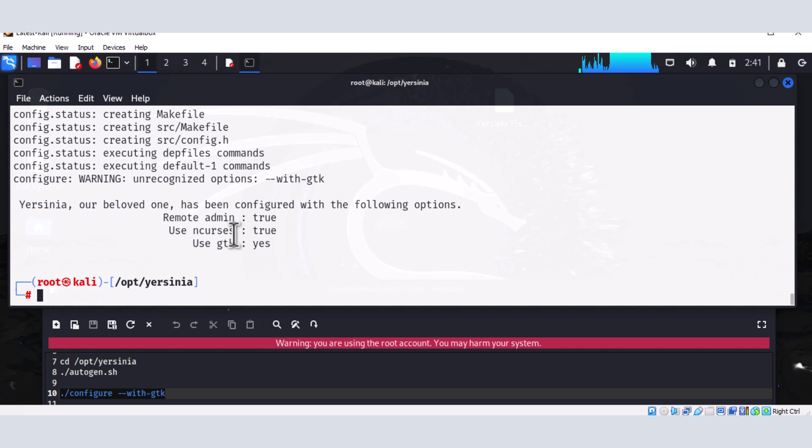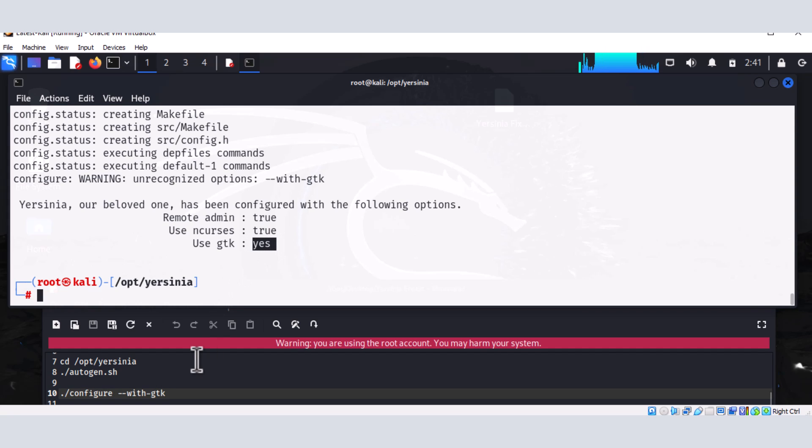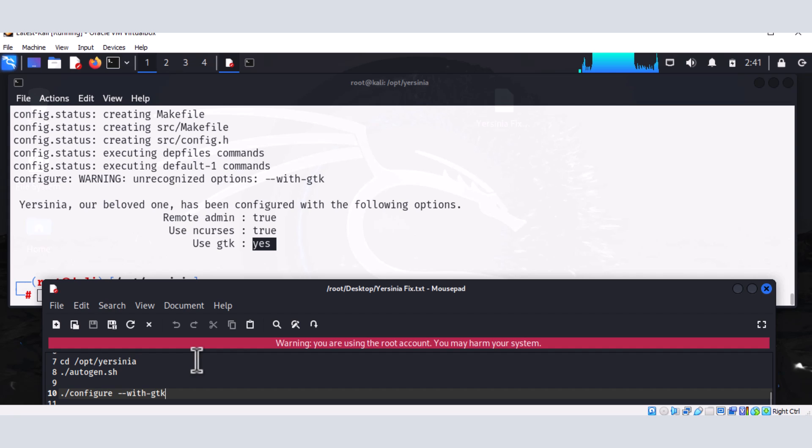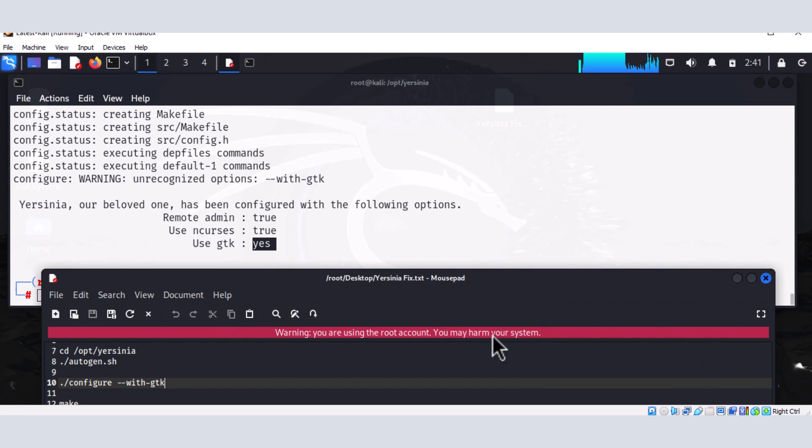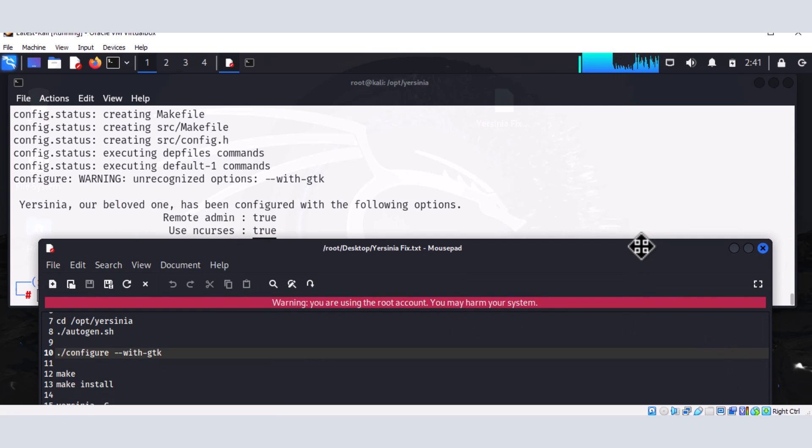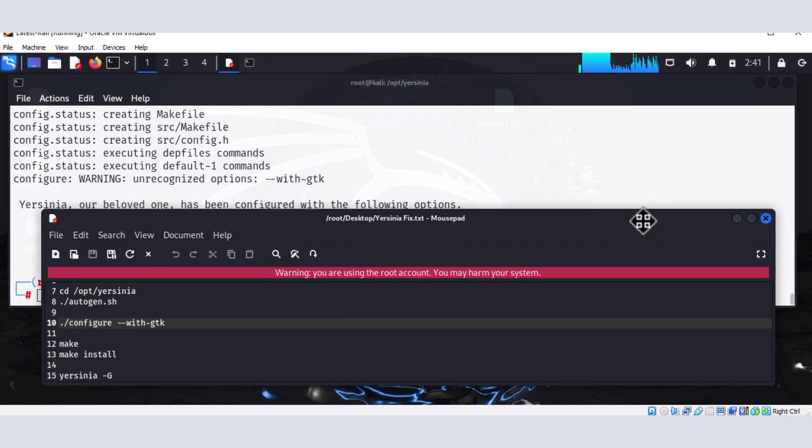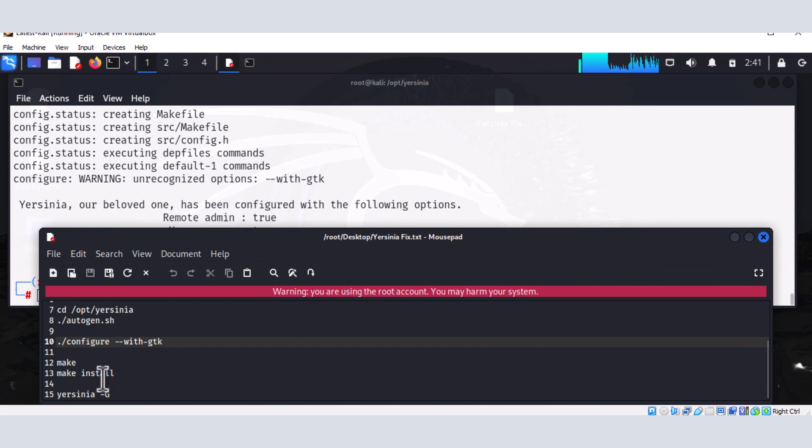All right. Successfully loaded. Use GTK is now set to Yes. All right. And that actually is good news. So the next thing we need to do now is to make this file. So we're going to make it. So I'm going to just say make.